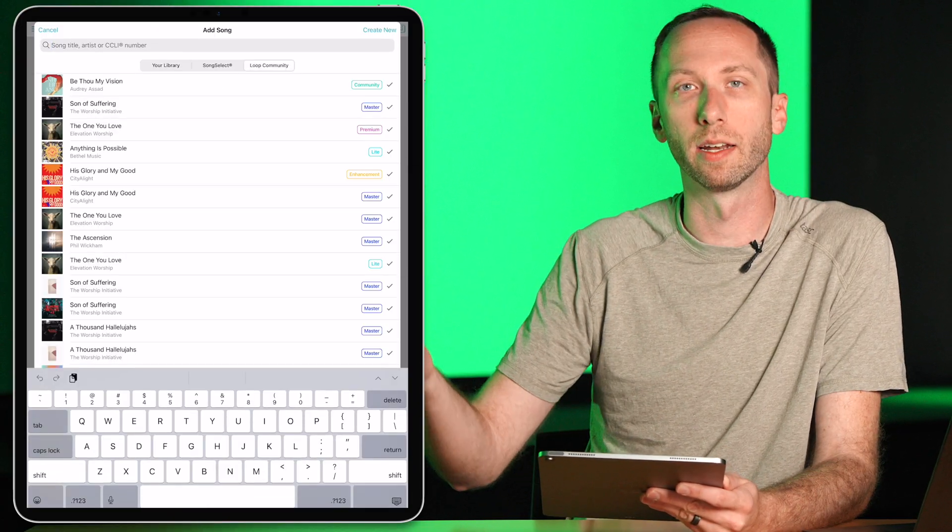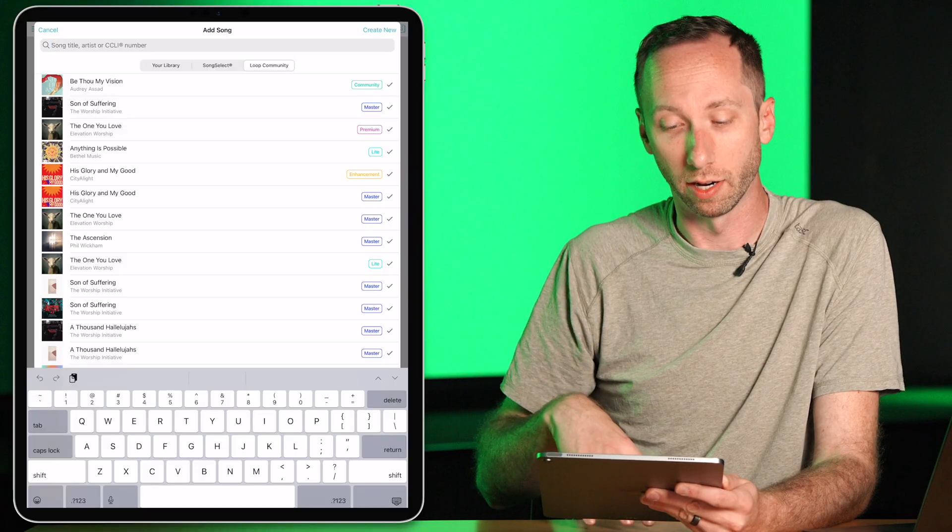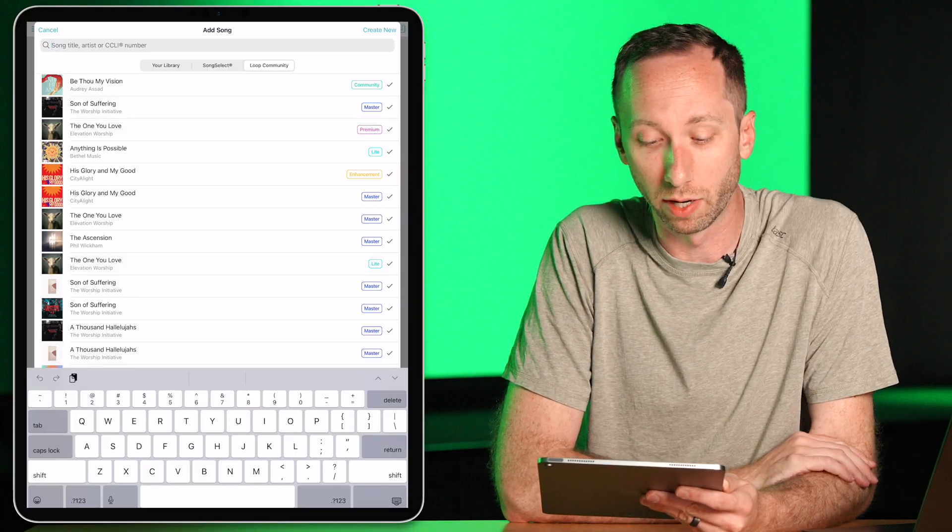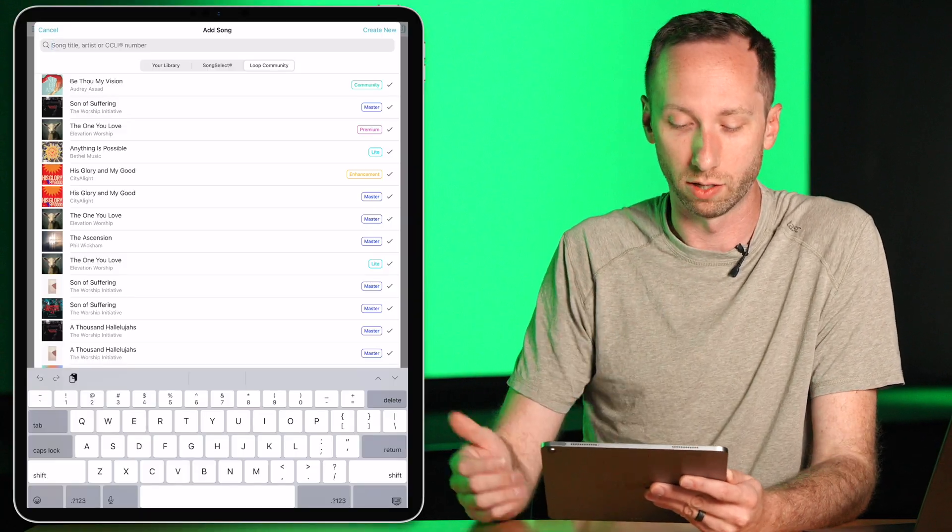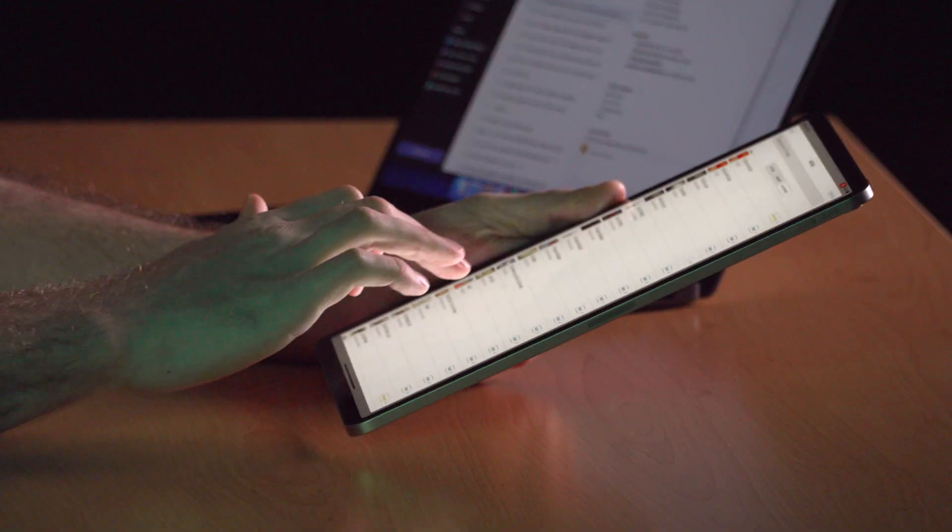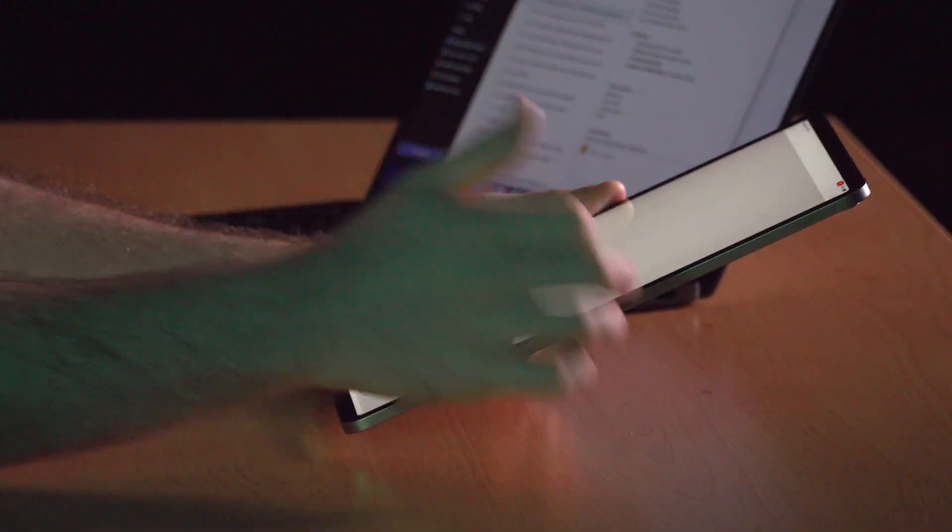This will bring in not only the lyrics for use in the Presenter app, but it will bring in the chart as well. So I'm going to choose Holy Forever.